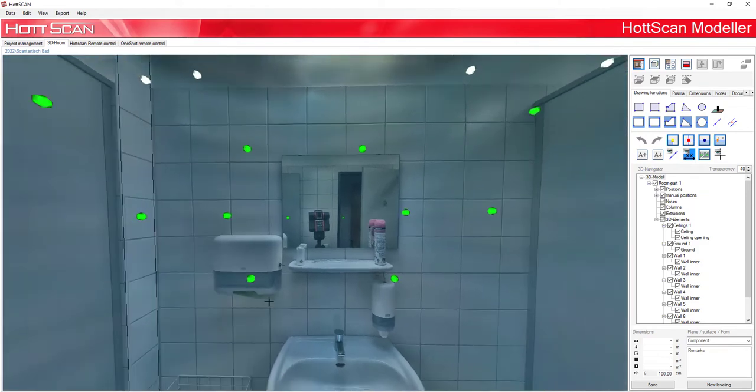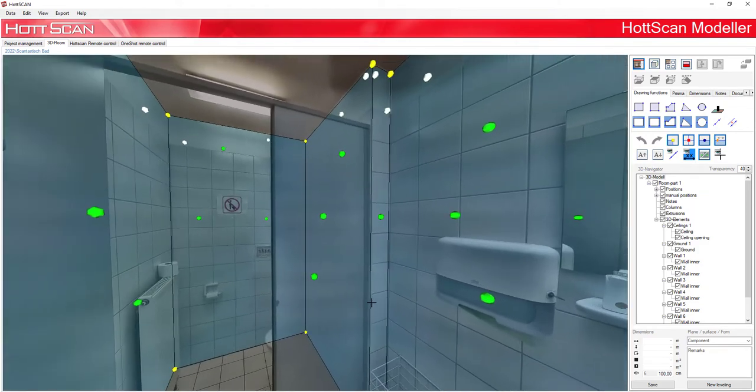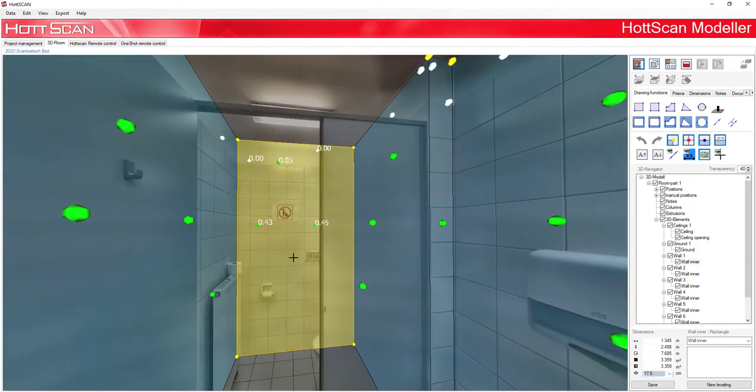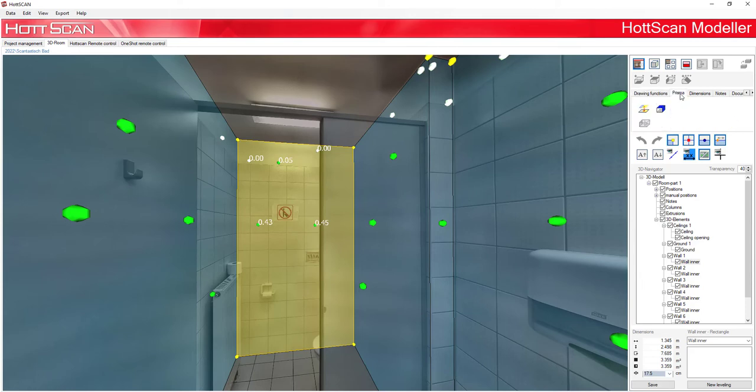To do this we select the wall with the mouse wheel. Then go to the dimensioning tab and click on the fourth button.